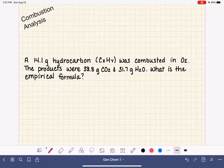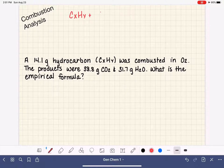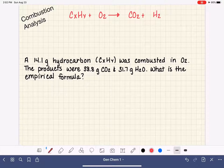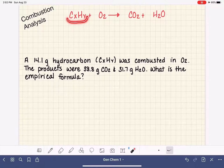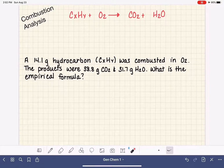Let's take a minute to write what that actually looks like in terms of a reaction. We have our unknown hydrocarbon, CxHy, and we are reacting it with some oxygen gas. The products of any combustion reaction are always CO2 and H2O. So even though we don't know exactly what the formula is of our hydrocarbon, we know for sure that the products of the reaction are going to be CO2 and H2O.